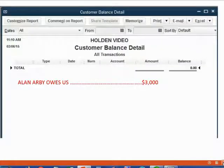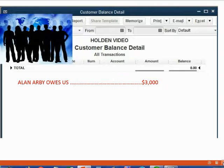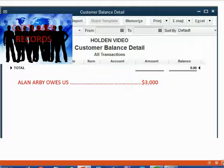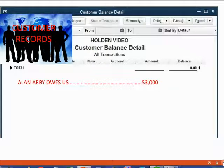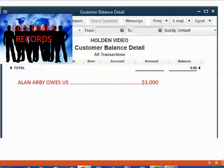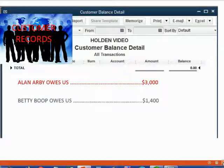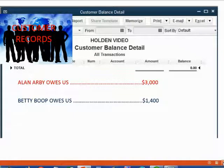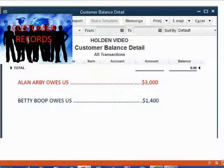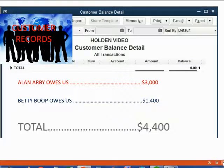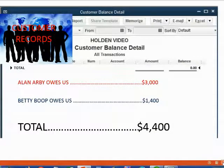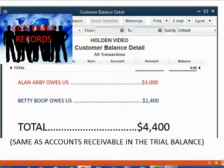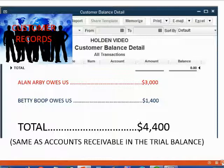In the customer records, before we record invoice number two, we have only Alan owing us $3,000. However, as soon as we record an invoice for Betty for $1,400, Betty's name and money amount will show up on the customer balance detail for what she owes us. That means the customer balance detail will show a total of $4,400 owed to us from customers, which is the same as the accounts receivable balance in the trial balance.